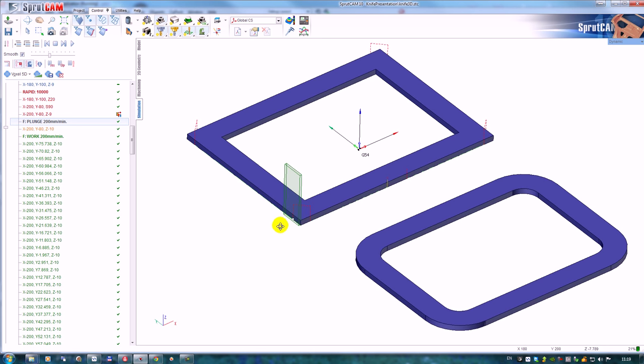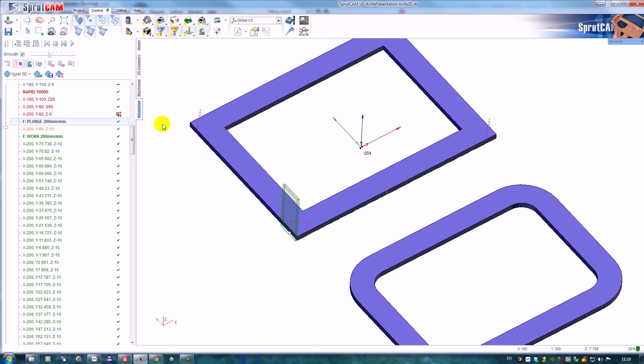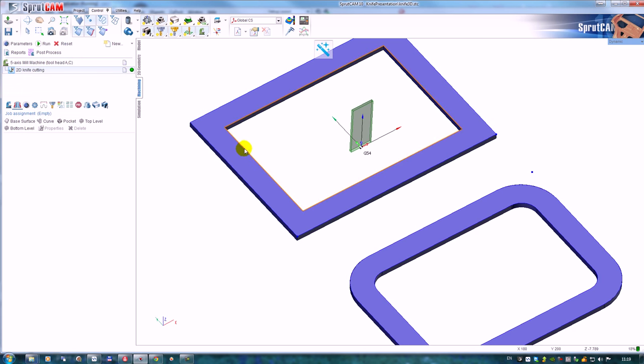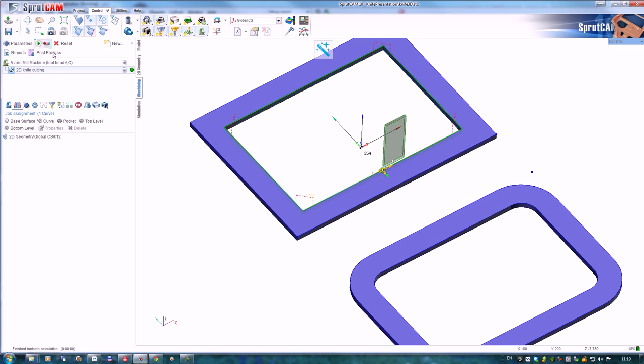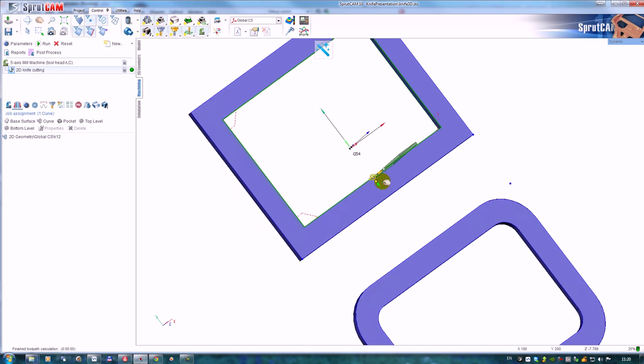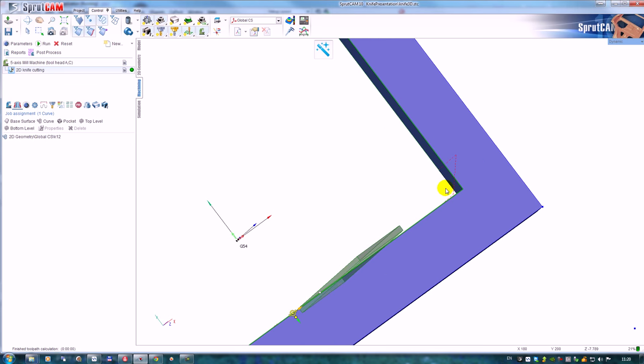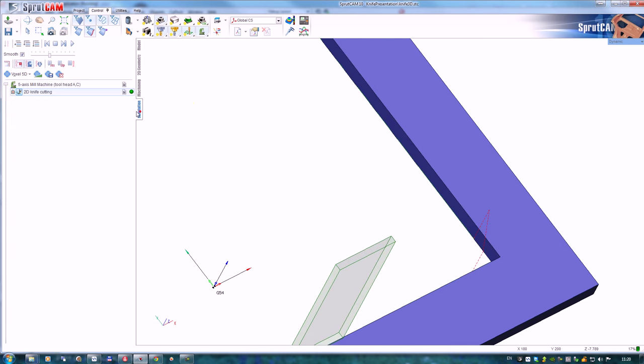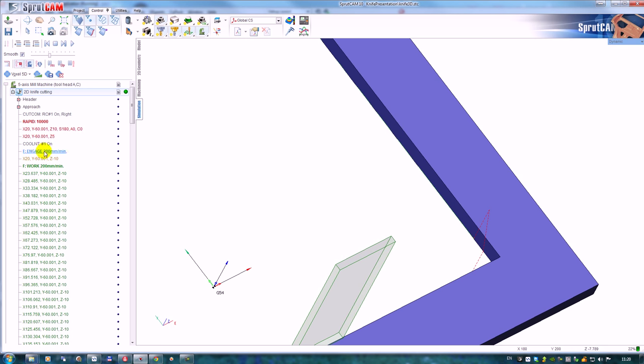I hope it's clear. And what behavior will we have for the inner profile? Let me remove this and add the inner profile. Exactly the same behavior in the sharp corners.